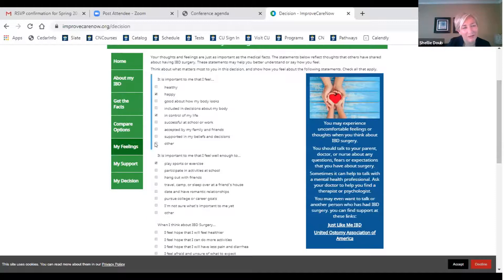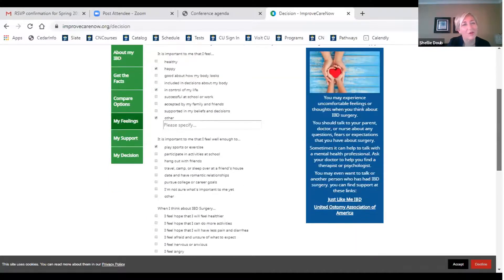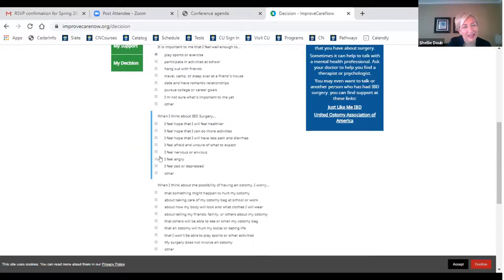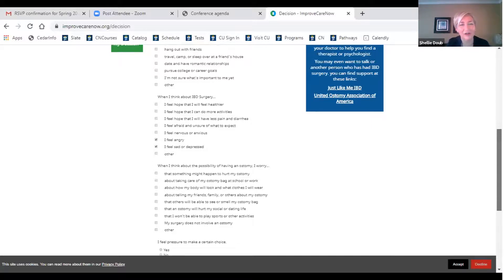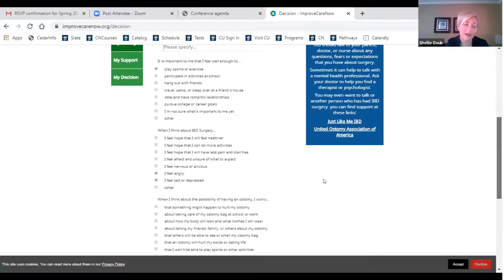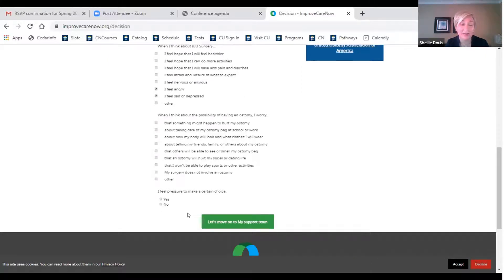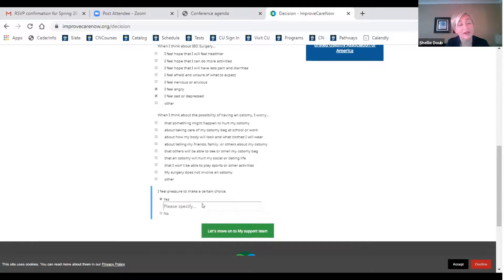Knowing that we can't capture everything, we left an 'other' box at the end of each section so that a patient can type in what is important to them. We definitely wanted to address the fact that having surgery might make you feel nervous, angry, anxious, or depressed — without planting ideas in your head. And because many of the families we talked to felt pressured to make a certain choice, we really wanted to ask that question, because encouragement often feels like pressure, and we wanted to give a patient the option to identify that.